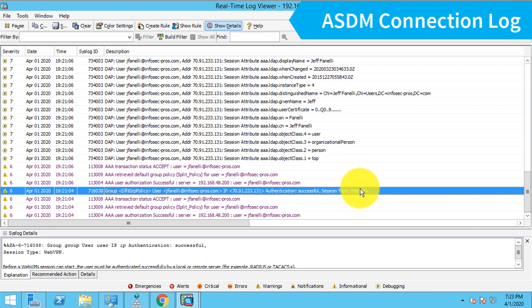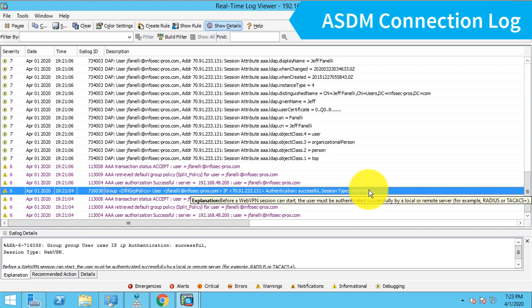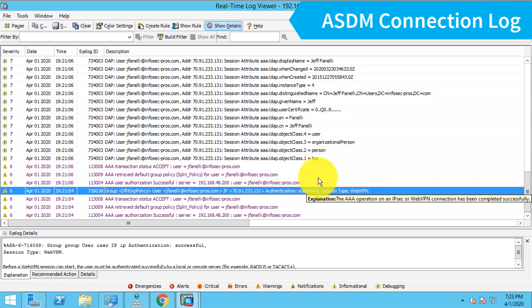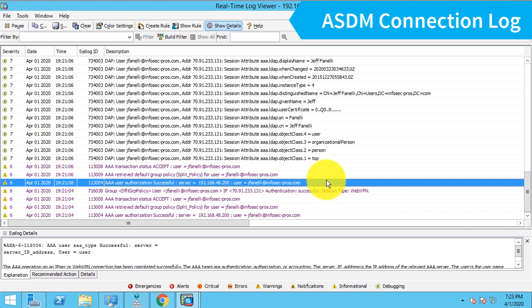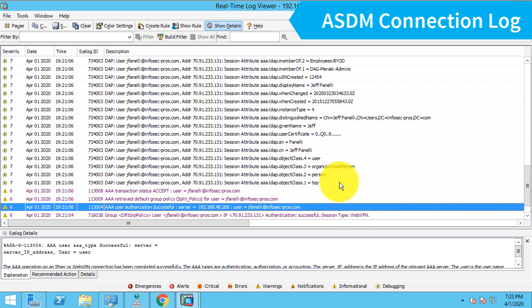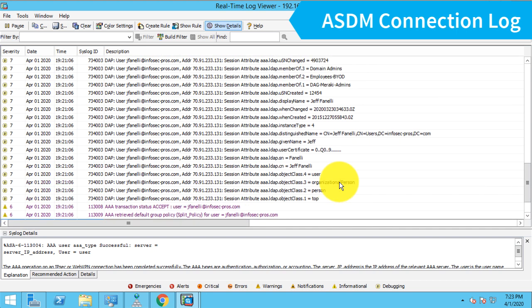And the ASA is going to validate that SAML assertion and know that we have an authenticated session. And here we can see authentication successful for that user. Now we get information about the user, such as what their username is. In this case, the user principal name, the email address they typed in for authentication.